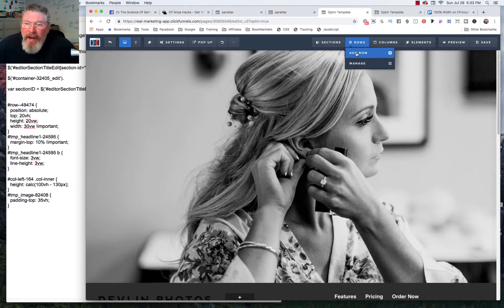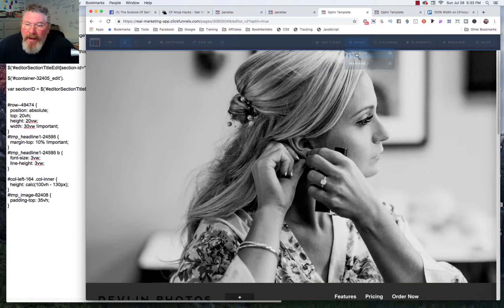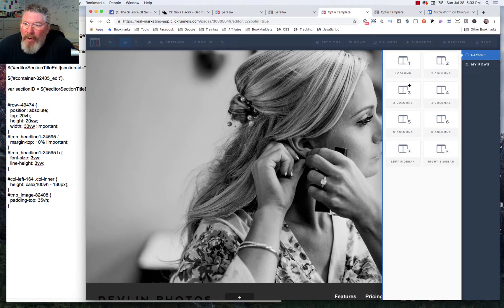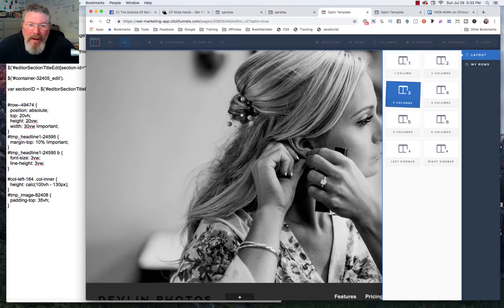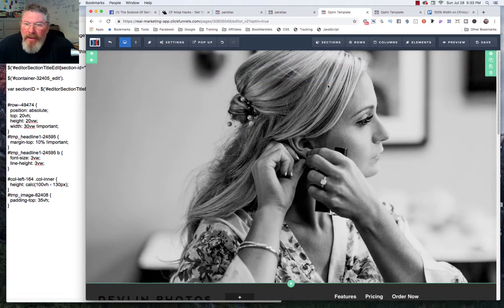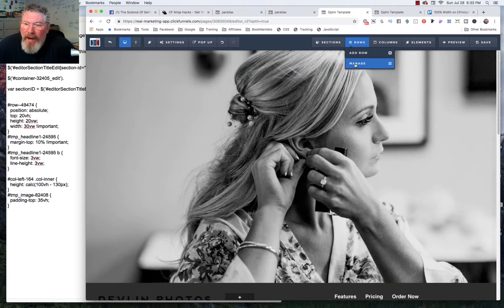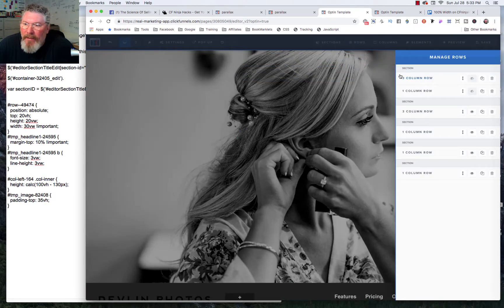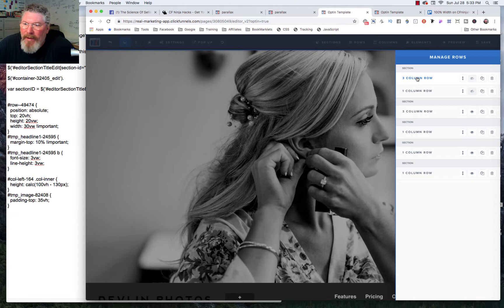And so let's take a look at how we can build that. So we're going to add a row. And in this case here, we're going to make it a three column row just in case you want to move stuff around on the page.